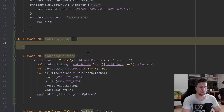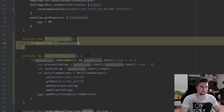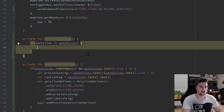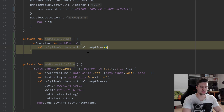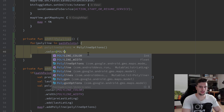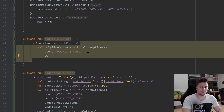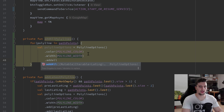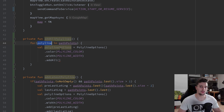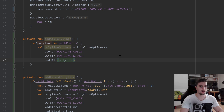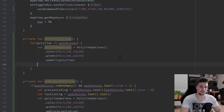I'll create a private function addAllPolylines. It's very simple — we loop through our path points list, and for each polyline we create a new polyline options object, set the color to POLYLINE_COLOR and width to POLYLINE_WIDTH. Then we use addAll to add a whole list of lat/long coordinates — that is exactly what a single polyline of ours represents — and then call map?.addPolyline to draw it.